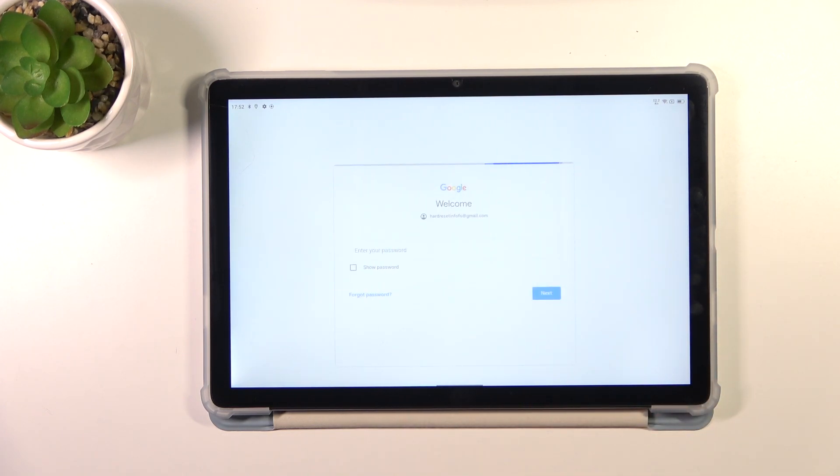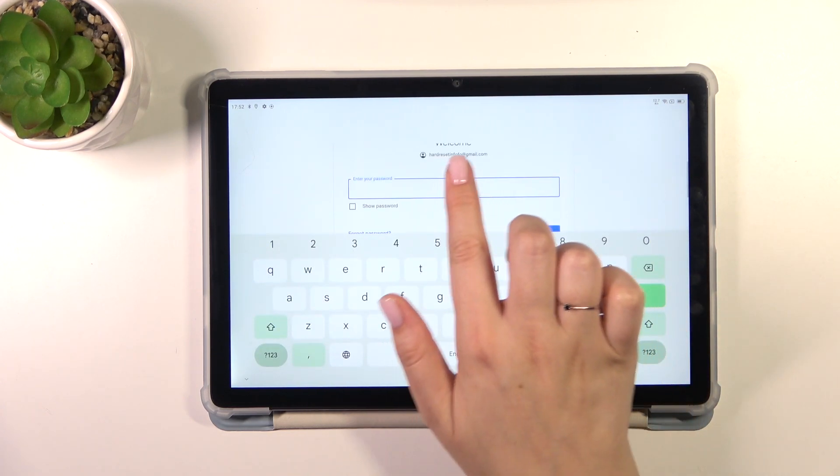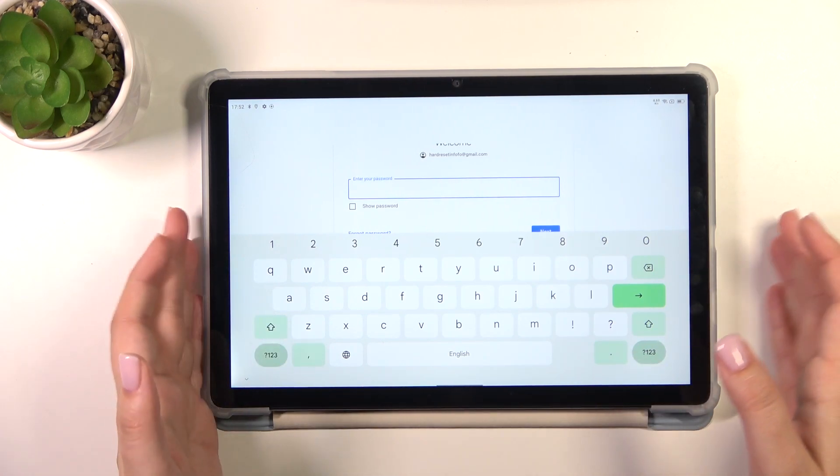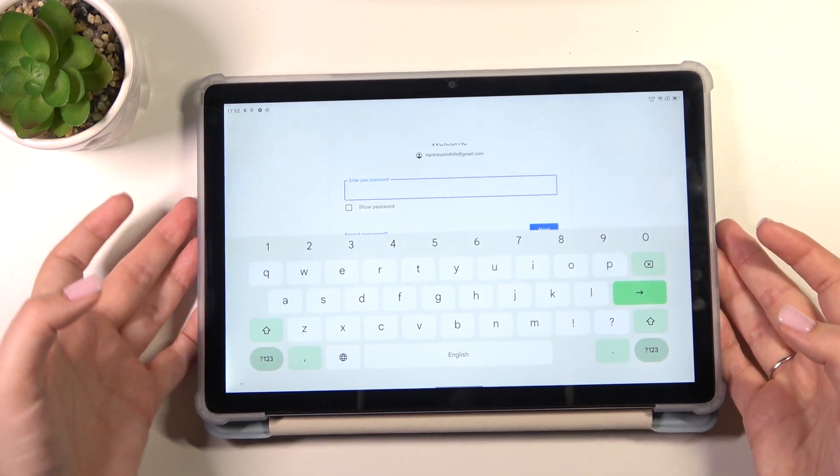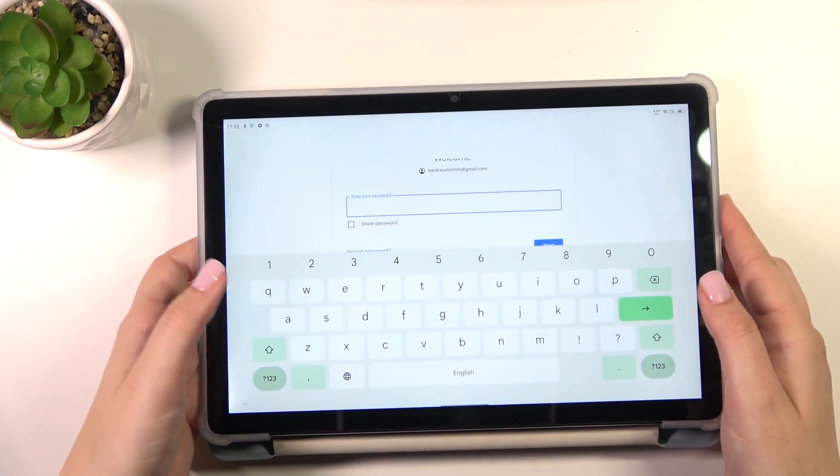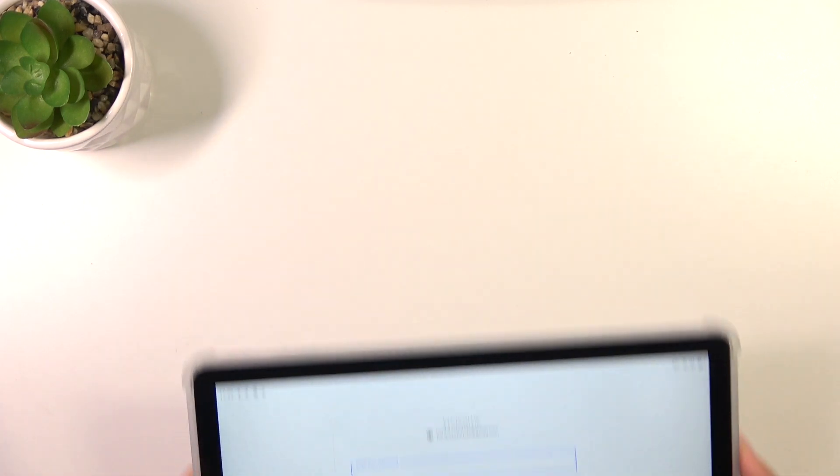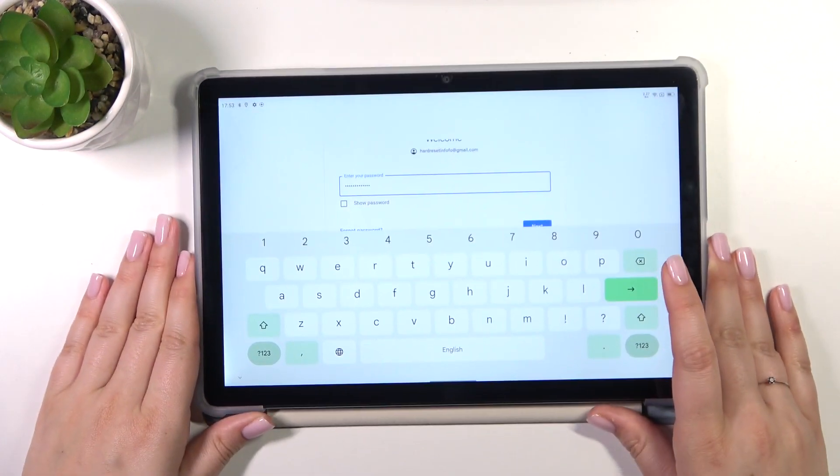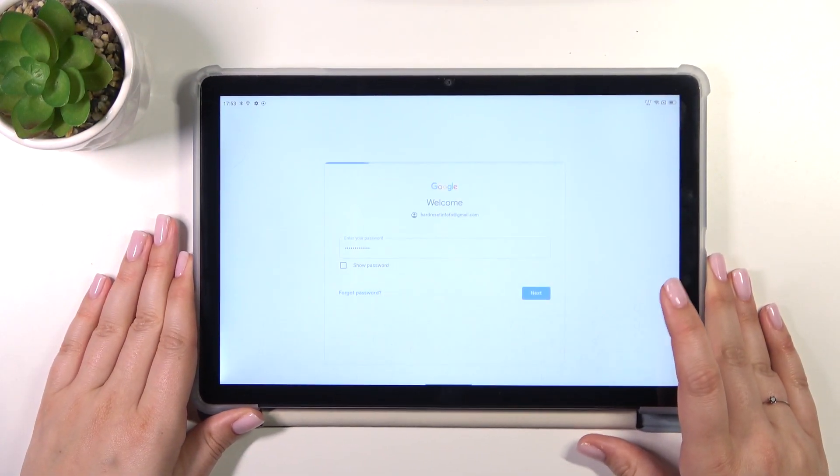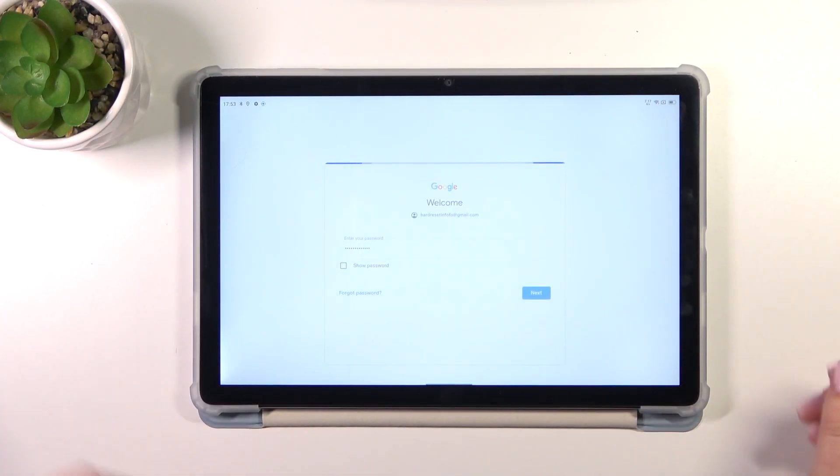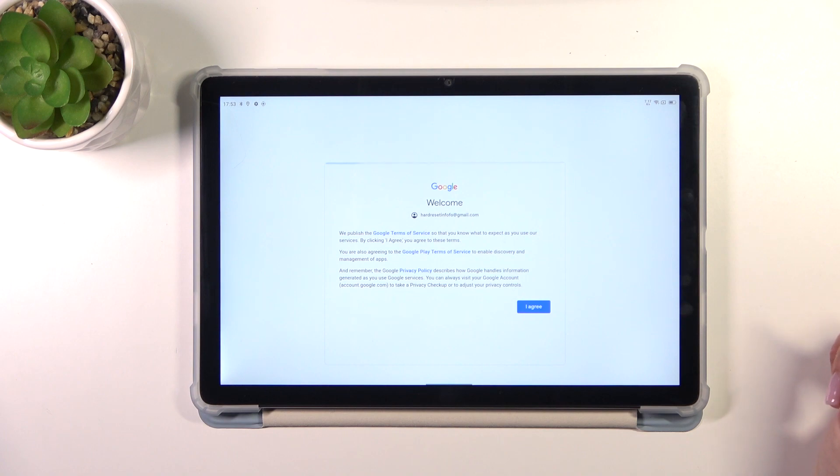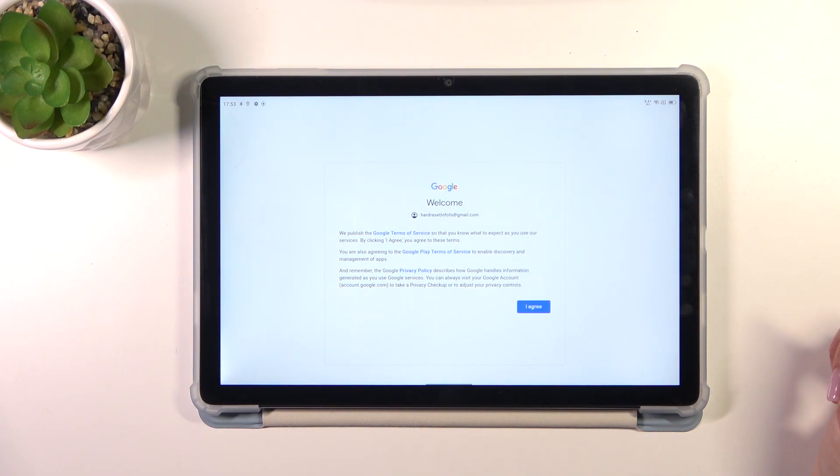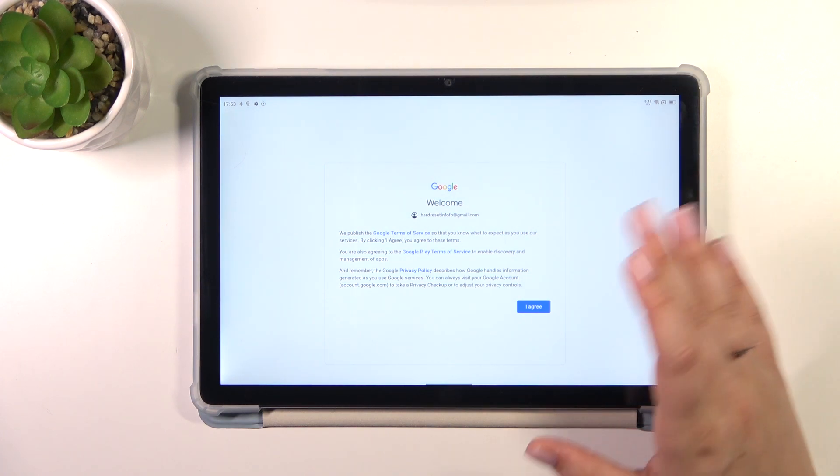Here we have to enter the password and let me do this out of the screen. All right, let's tap on Next. Here we've got Google Terms of Service and Privacy Policy.